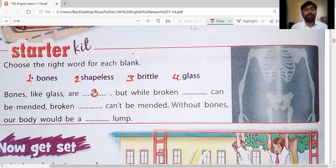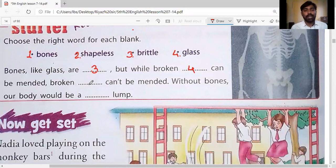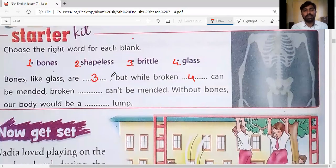Brittle means easily breakable — we can break it easily, so that is known as brittle. Just like glass: if glass falls from our hands it will break. In the same way bones are also brittle. Now, 'but while broken blank can be mended' — mended means fixed or repaired. What can we repair? Broken glass can be mended. If glass is broken we can repair it — we can use another piece of glass.